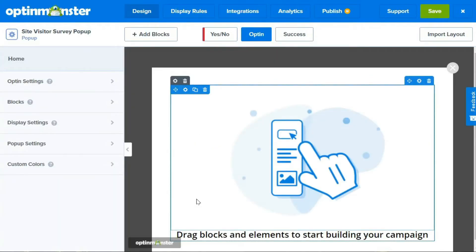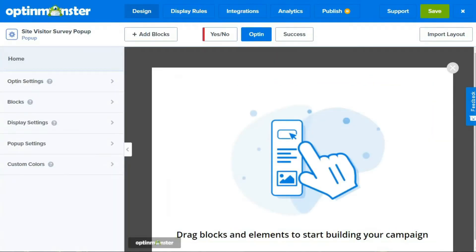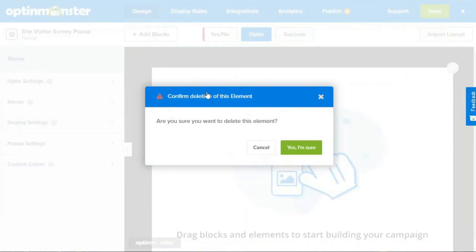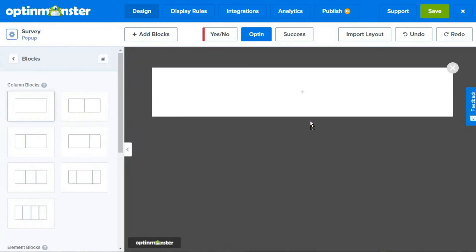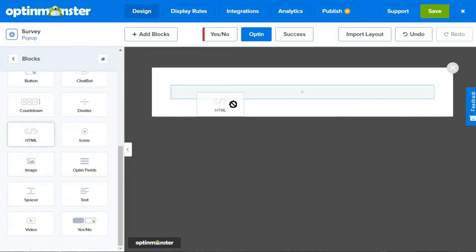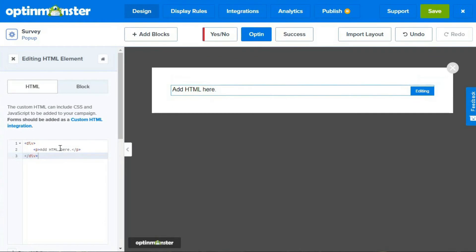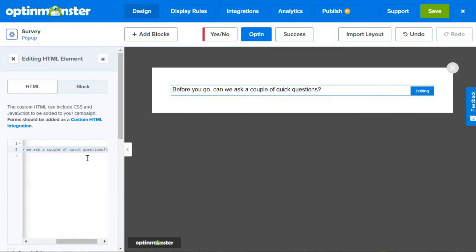Once the page loads, grab the Embed shortcode from the survey you just created in WPForms and go back to your OptinMonster campaign builder. Click on Blocks on the left-hand menu. Next, select the large rectangle and drag and drop the block from the left-hand editing tools to your live preview. Then add the HTML element to your campaign and paste the survey shortcode into the HTML block. If you want to add any other text, you can also put it there. We've added some introductory text so our form will have a friendly tone.